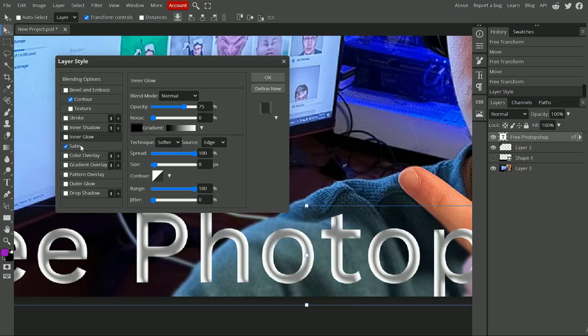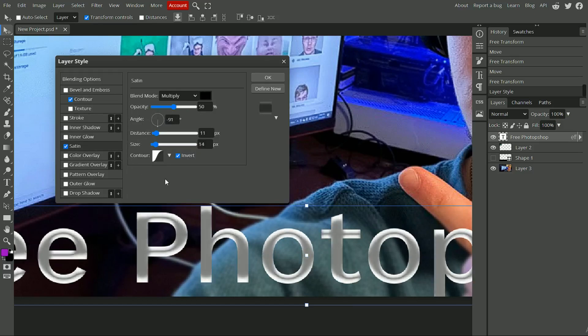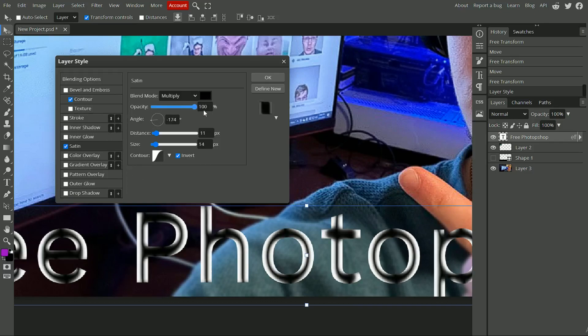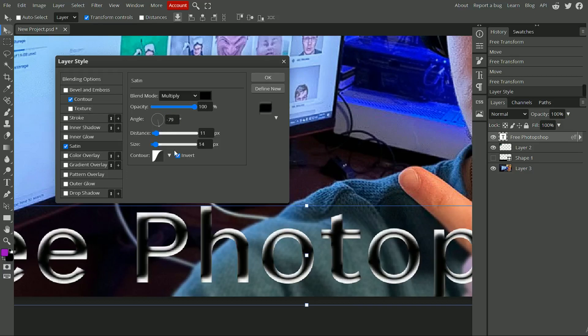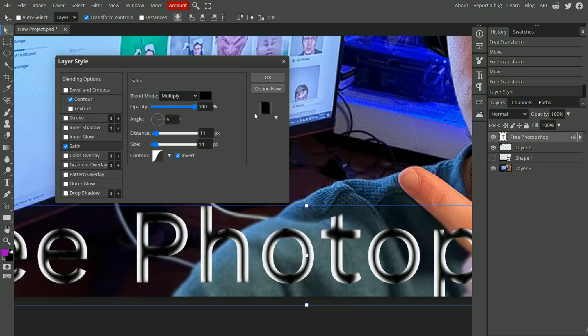Satin is one I don't really ever use. It obviously has some interesting effects — so if that's what you're looking for, it's kind of cool. I don't know if I would ever use that though.